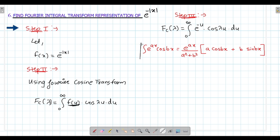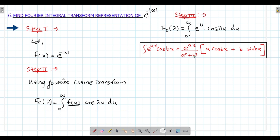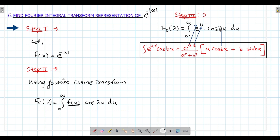This is the formula that you have to learn. There is a trick to learn it easily. The next step is to compare. You have to compare. e raised to ax — the value of a is minus 1. The value of b will be lambda. Compare — if you can do the comparison, type 2 is very simple to solve.